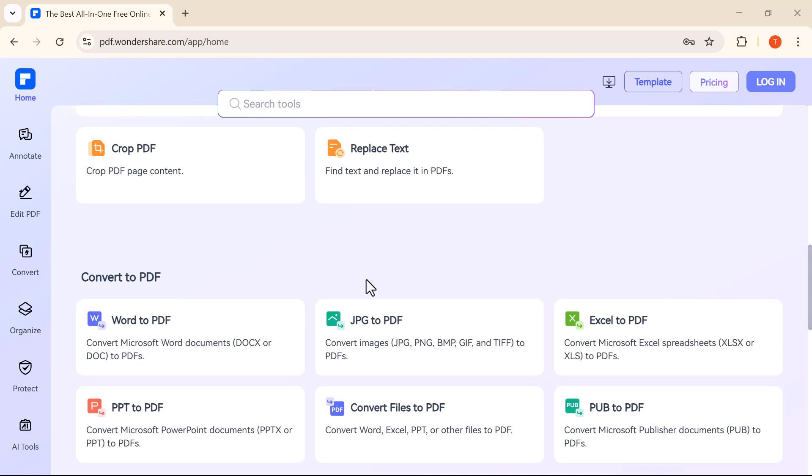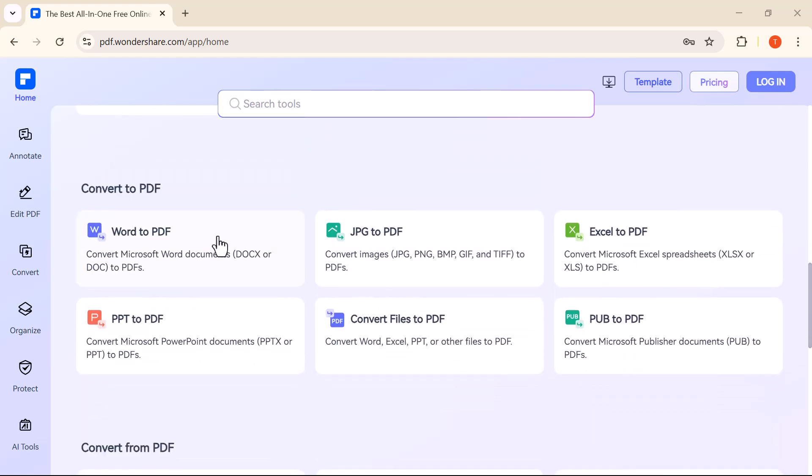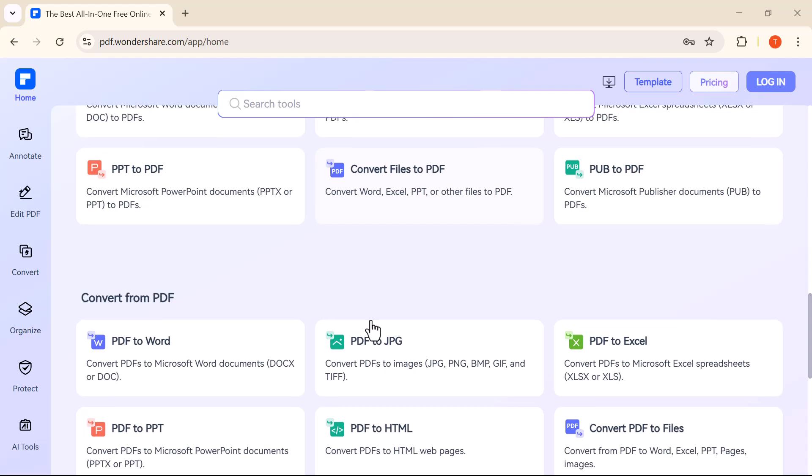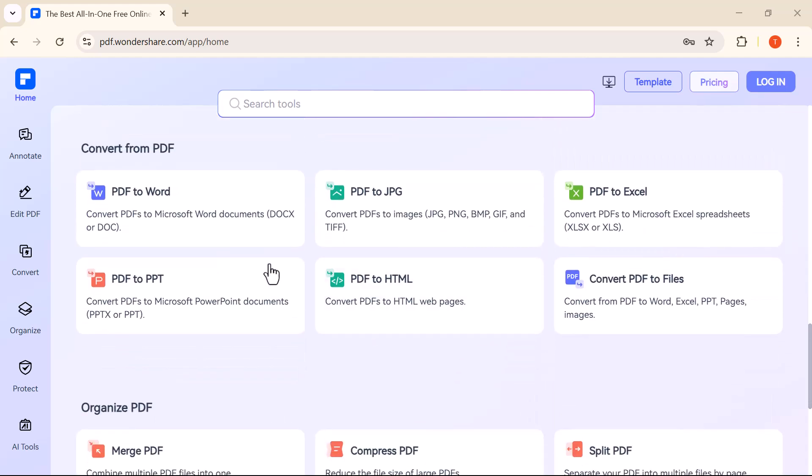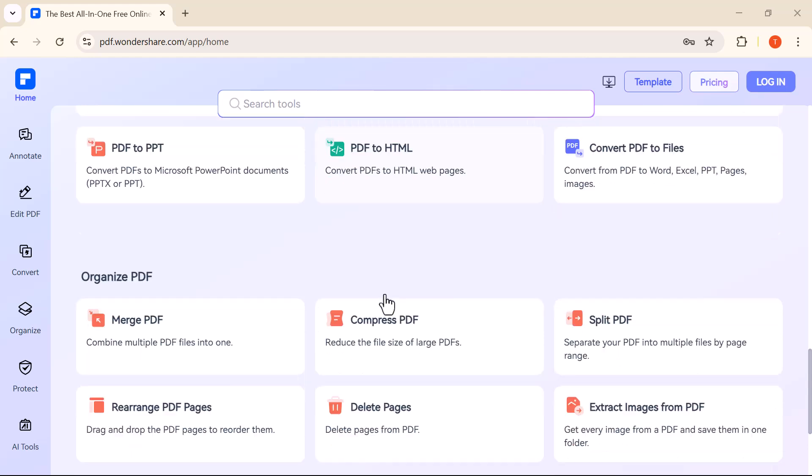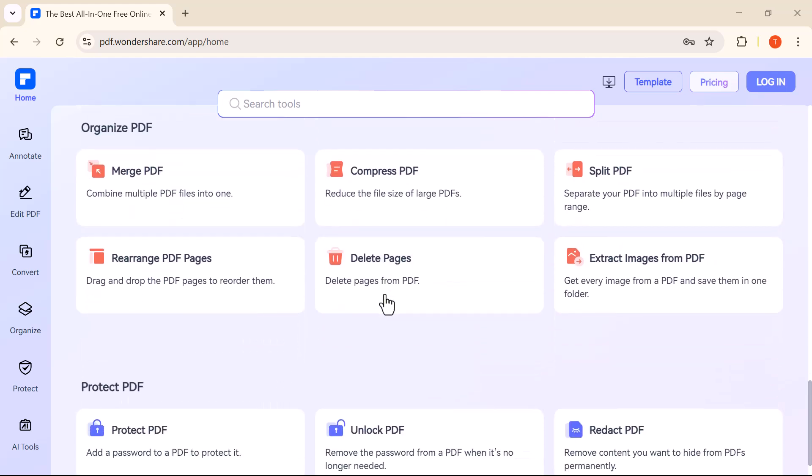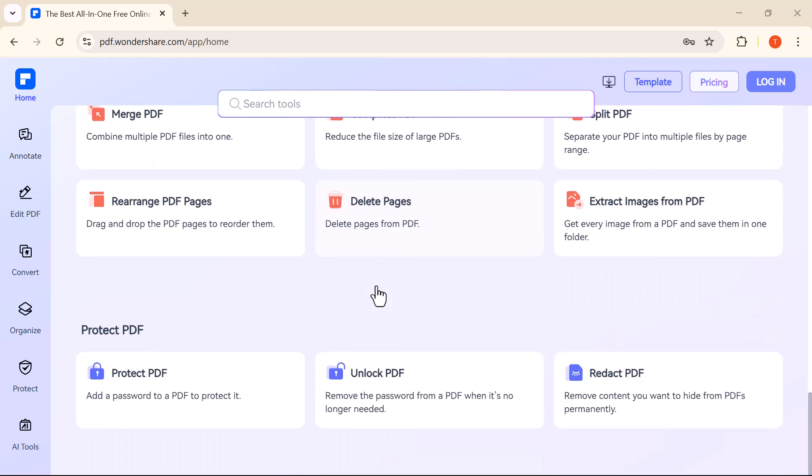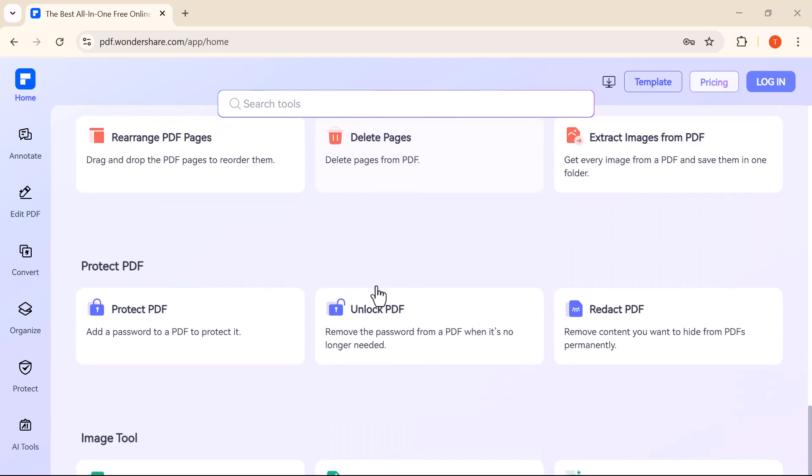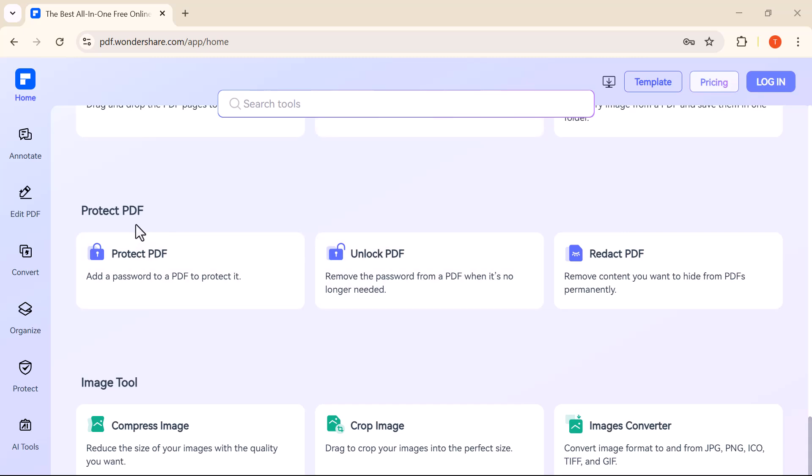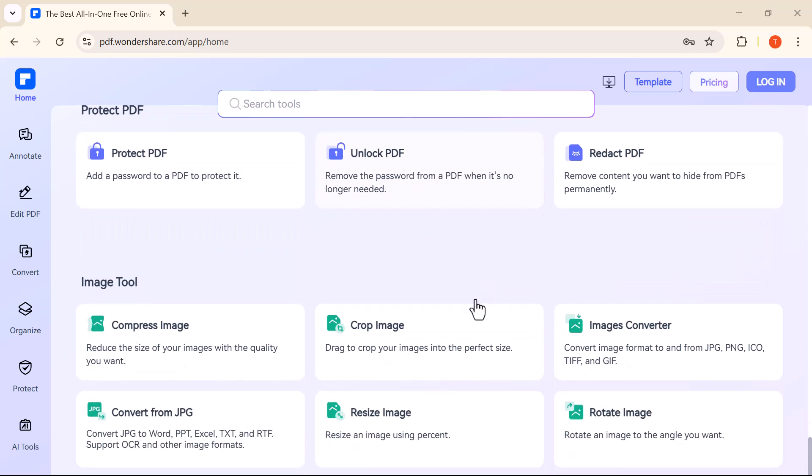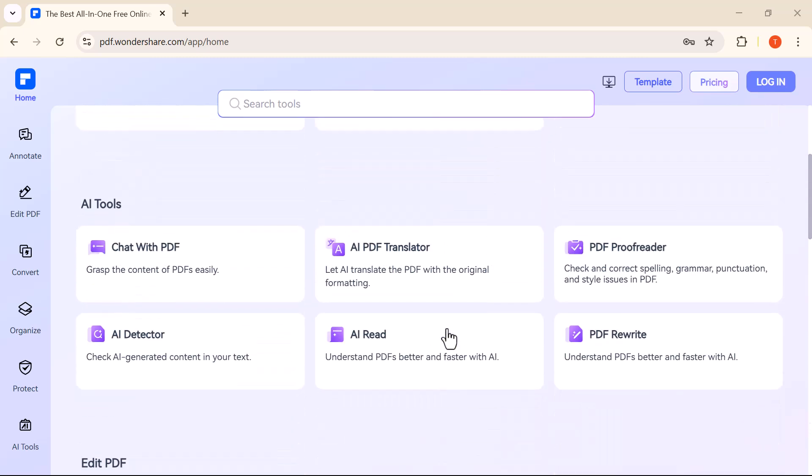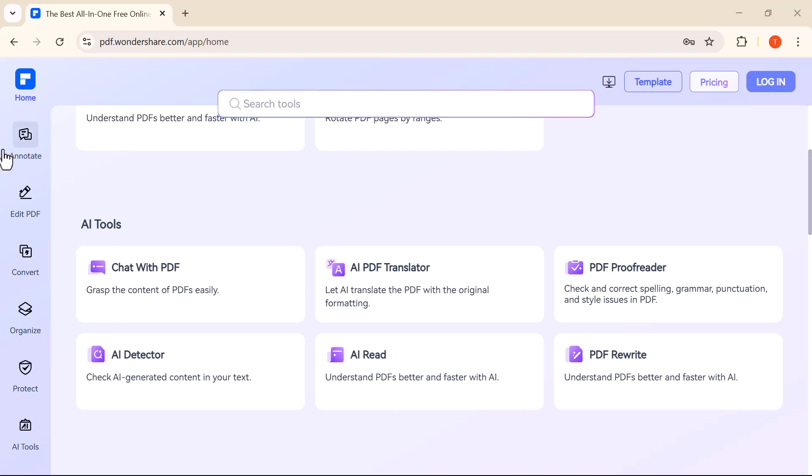It's completely web-based so there's no need to install any software and it's perfect for students, professionals and anyone who works with documents regularly. So if you're looking for a fast, simple and reliable way to manage your PDF files, make sure to watch this video till the end. I'll guide you through everything step by step. Let's get started.